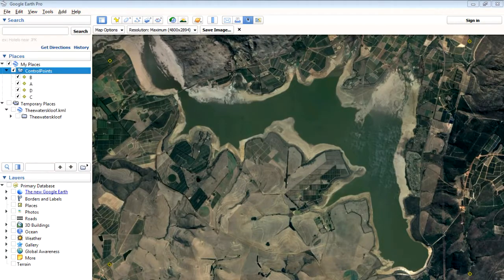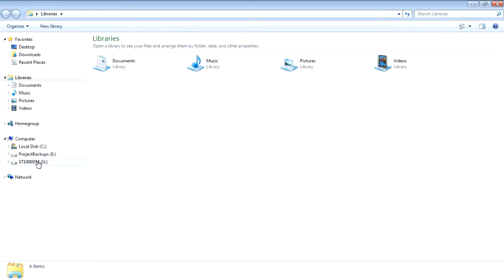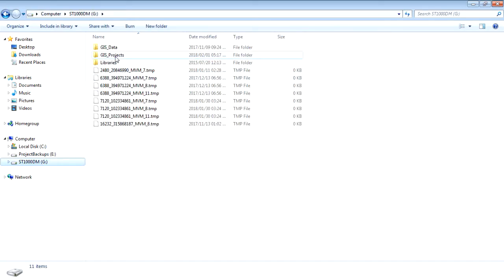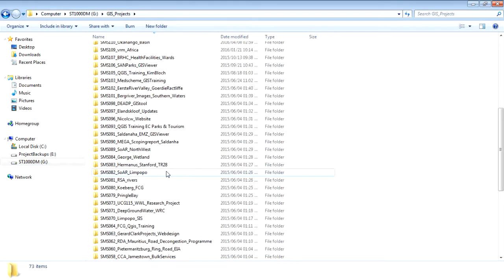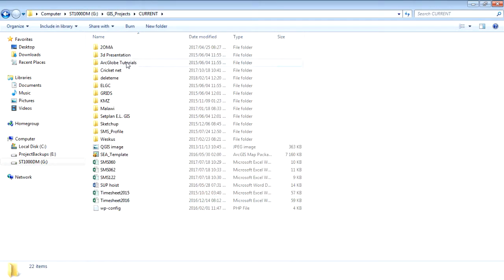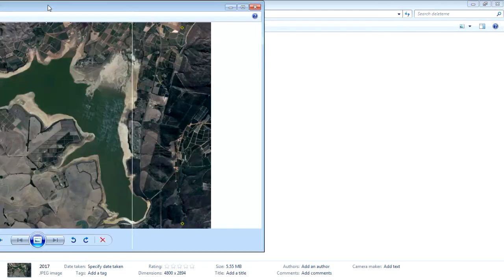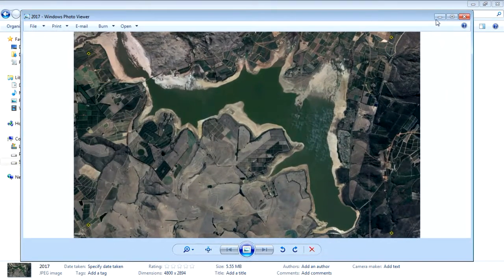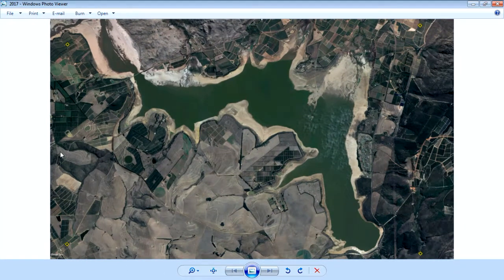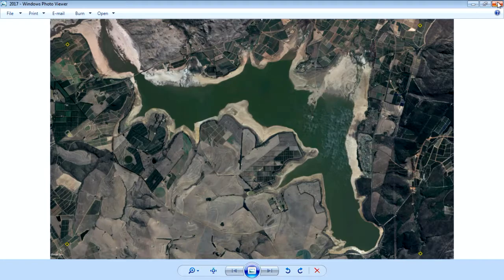That should have saved out. Double-checking in Explorer — it's under the current folder I created. If we open it up, that is the exported image, and we can already see our little control points which we're going to use in QGIS. So that's the 2017 image done.